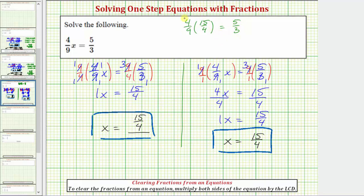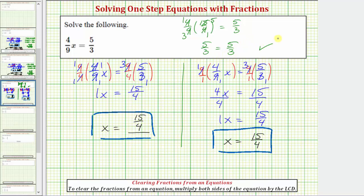Looking at the left side, we'll simplify first. Notice how we have a common factor of four, and fifteen and nine share a common factor of three — there are three threes in nine and five threes in fifteen. Notice how this product simplifies to five-thirds. Five-thirds equals five-thirds, which is true, verifying our solution is correct.